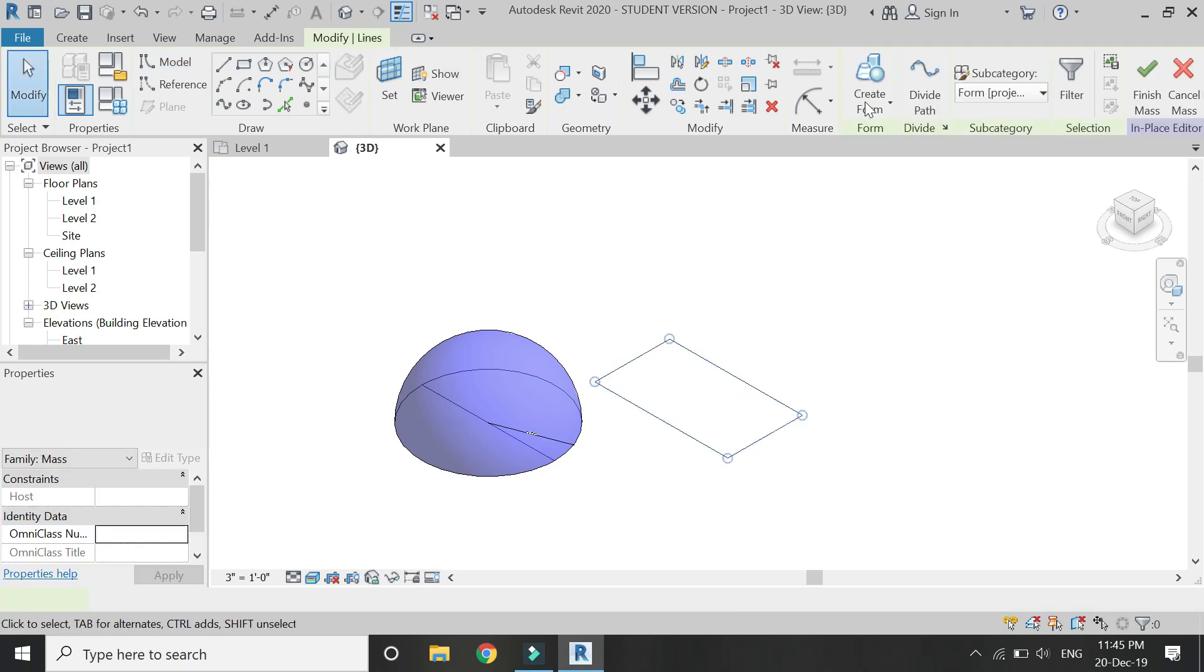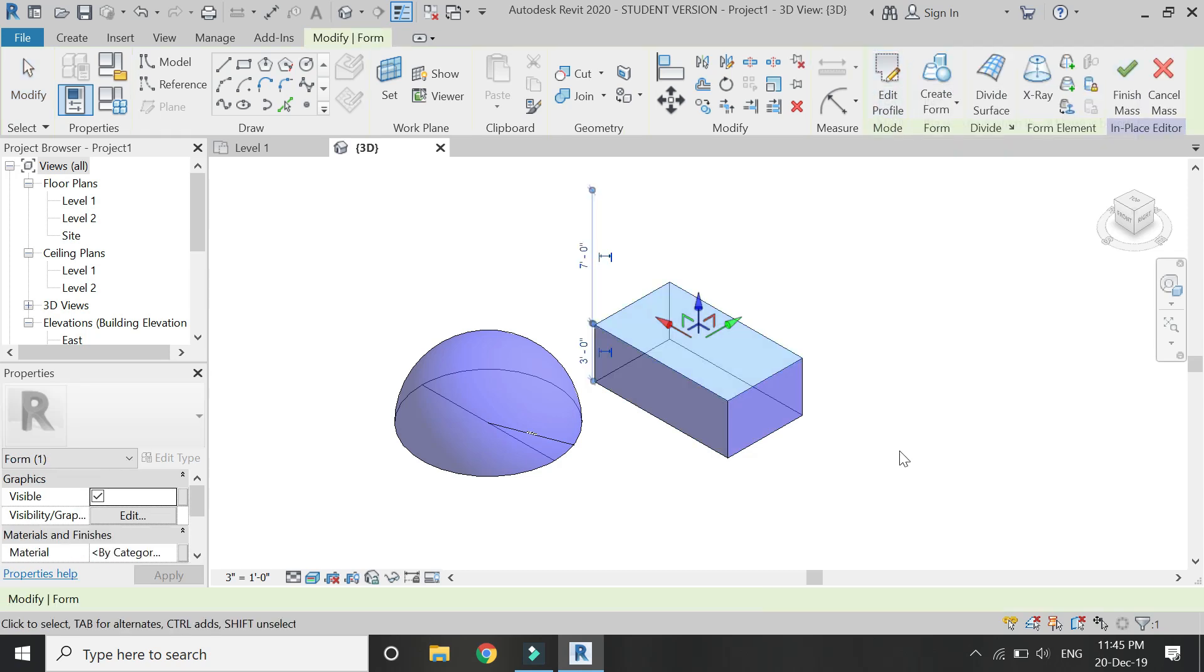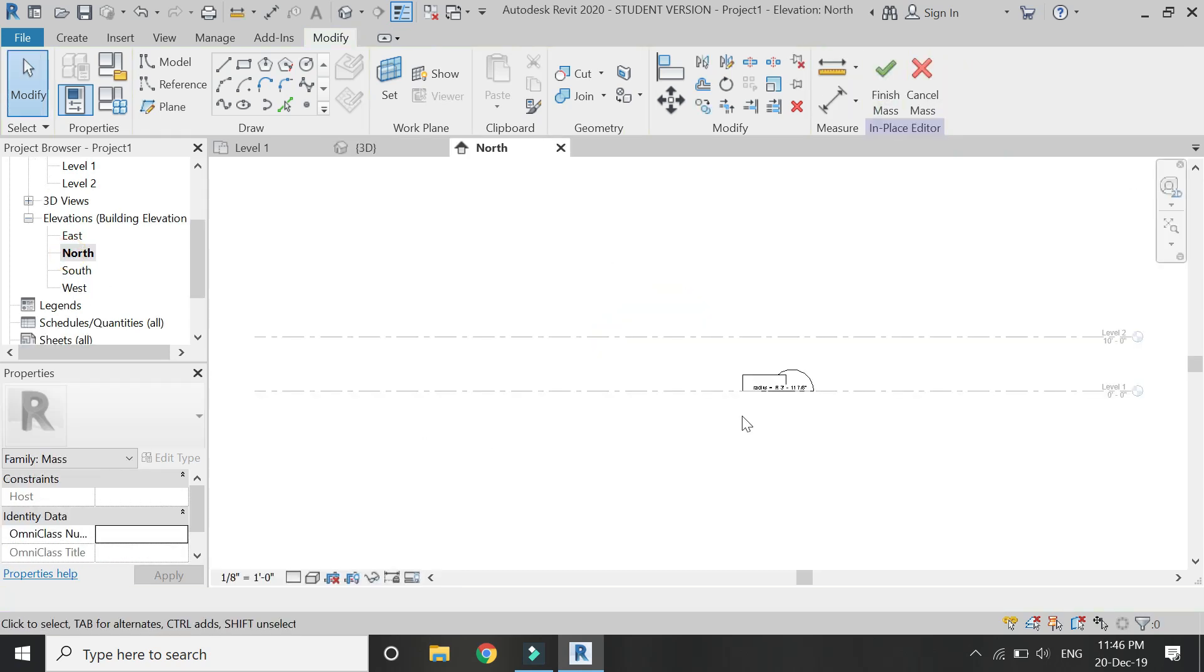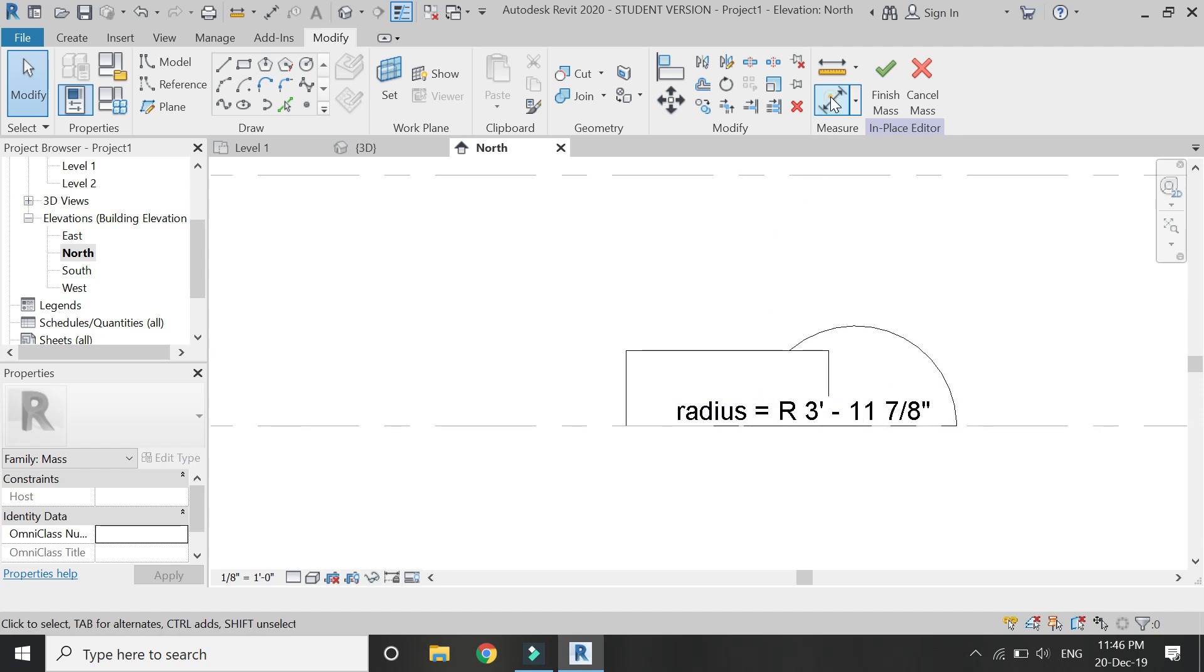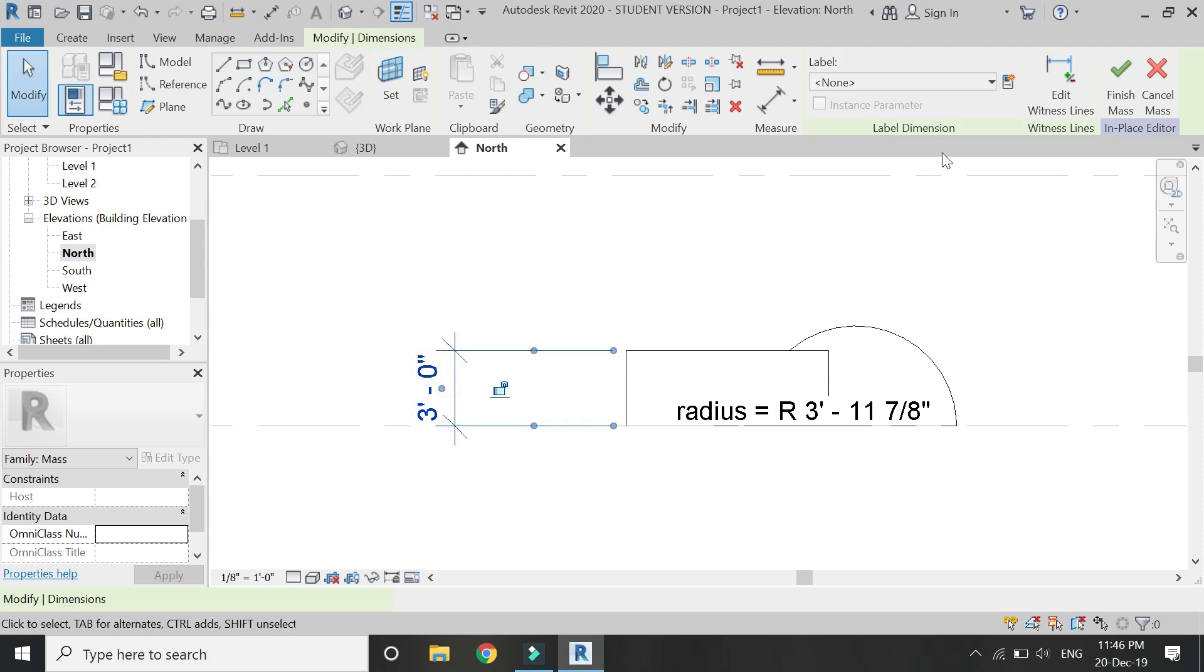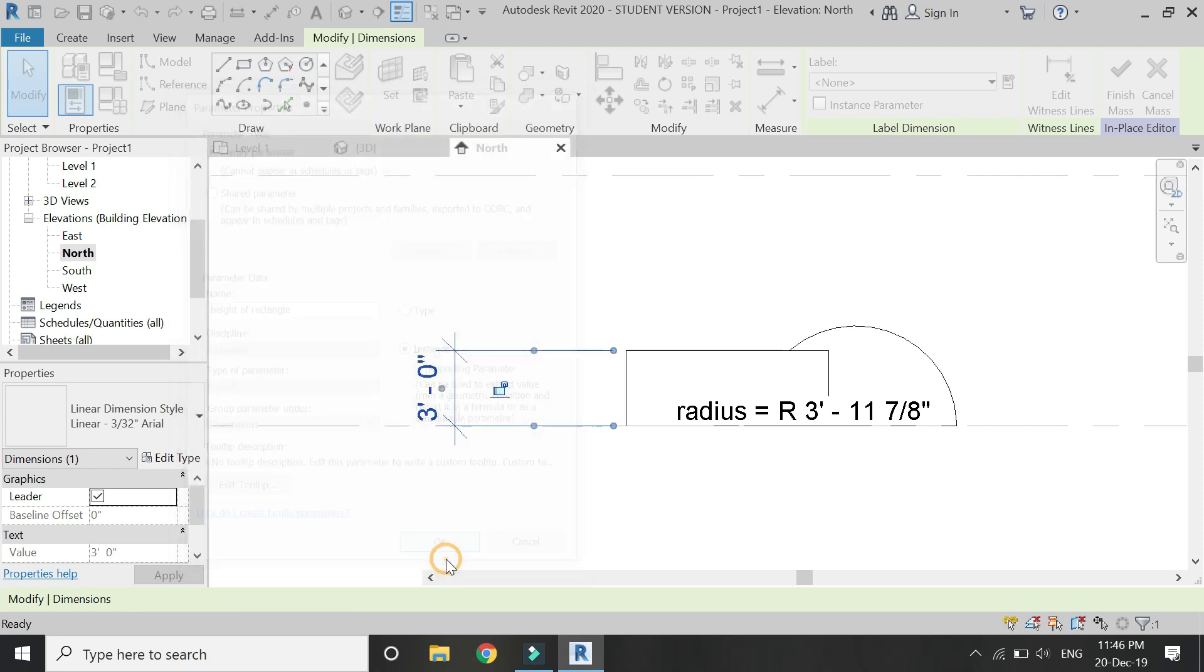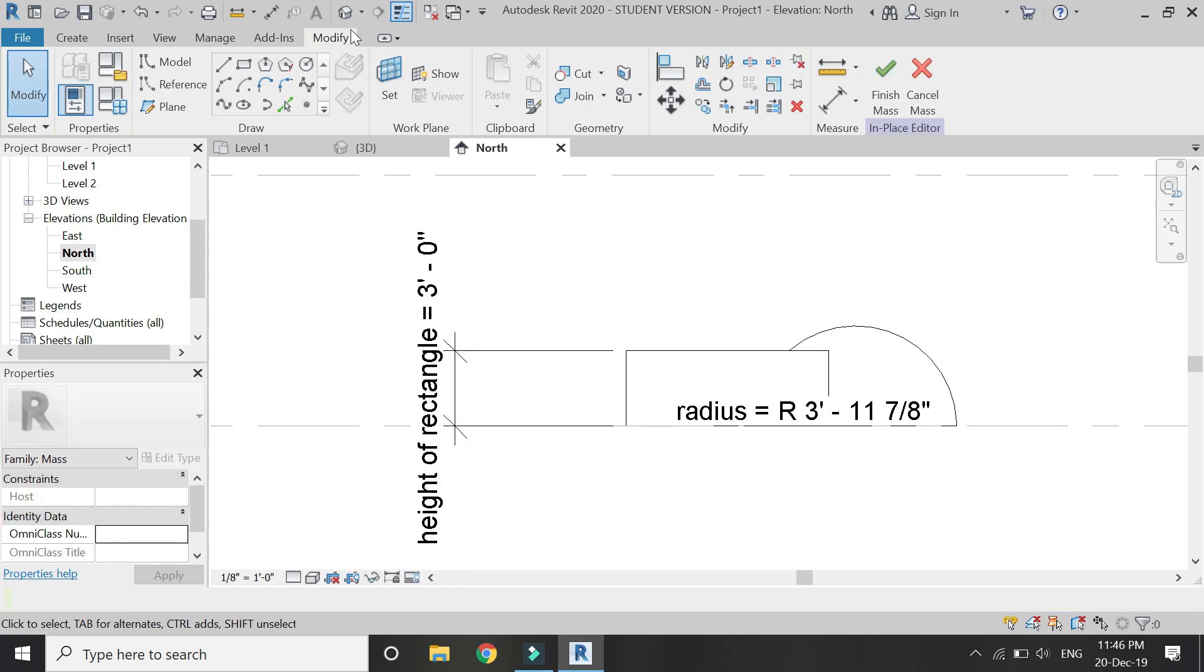Now by repeating the same process, you can get the volume, the area, the perimeter of this rectangle by creating new parameters and then assigning the formulas to them as shown in this video.